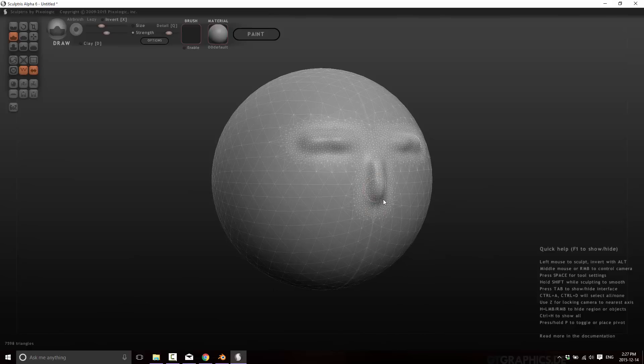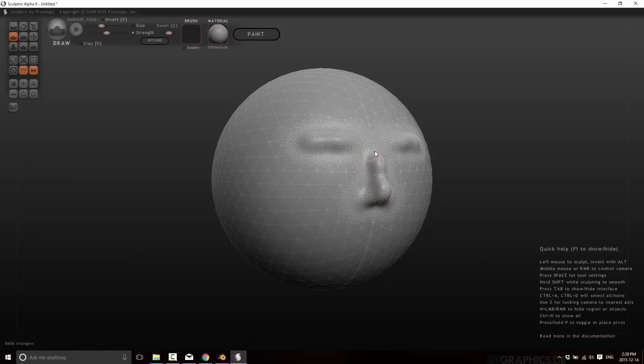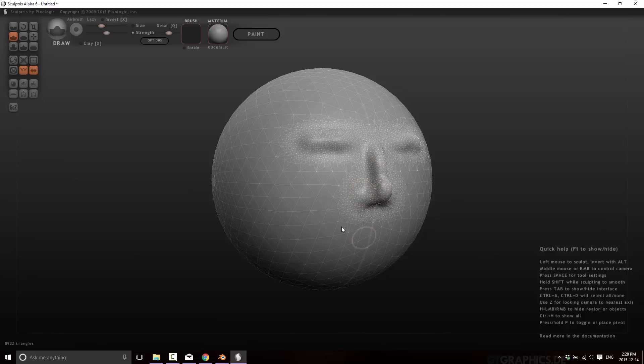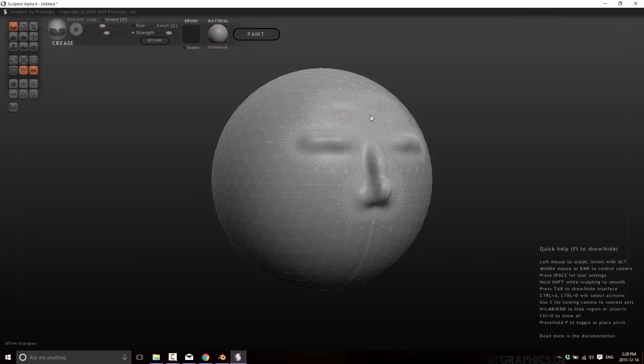We'll do the nose like so. And you'll see the mesh now in the area we just modeled is rapidly subdivided. So now we're up to 7,594 triangles. So we'll go ahead. We'll just pull that nose out a little bit more. All right, he's got a bit of a big nose now. We'll crease the brow a bit.